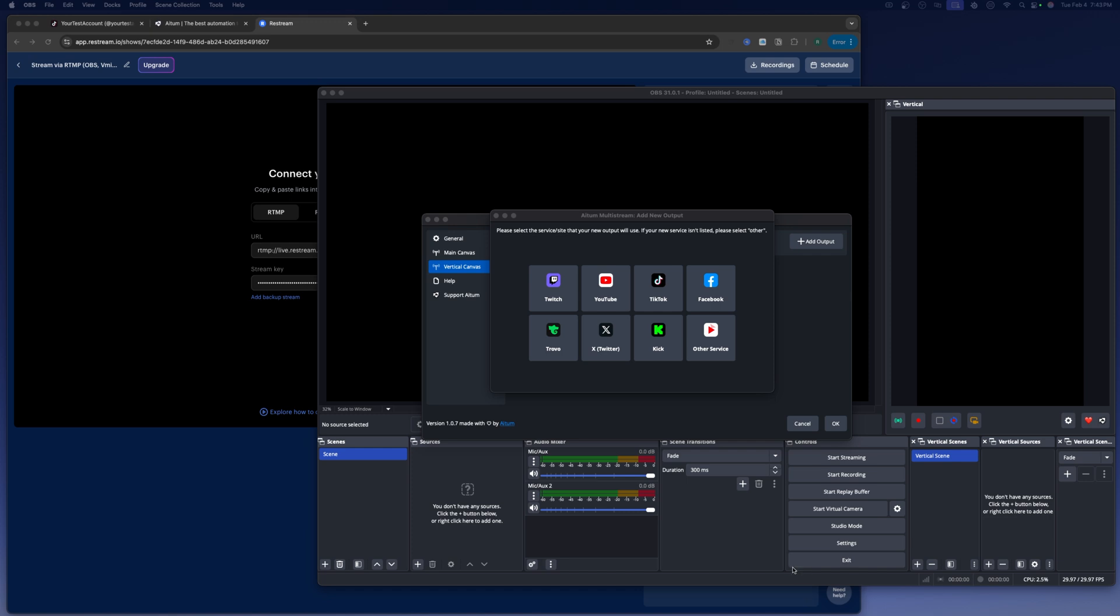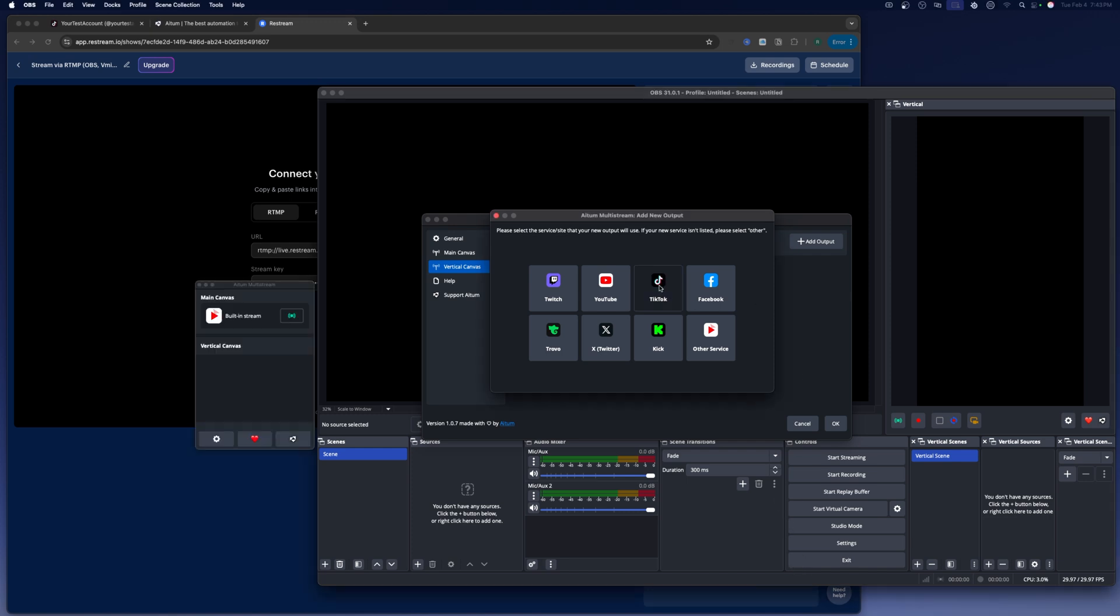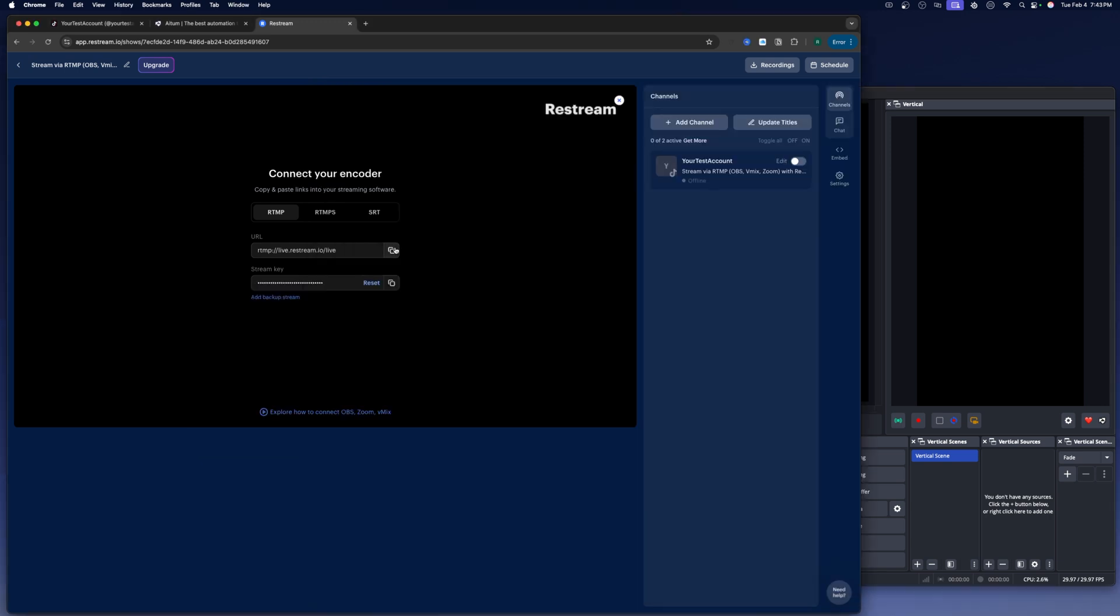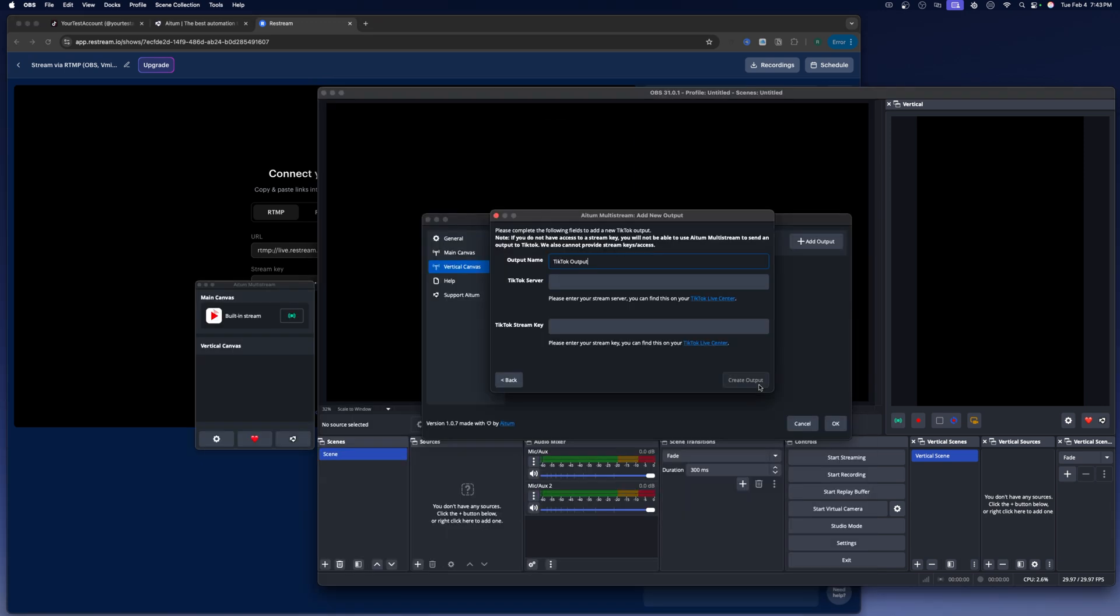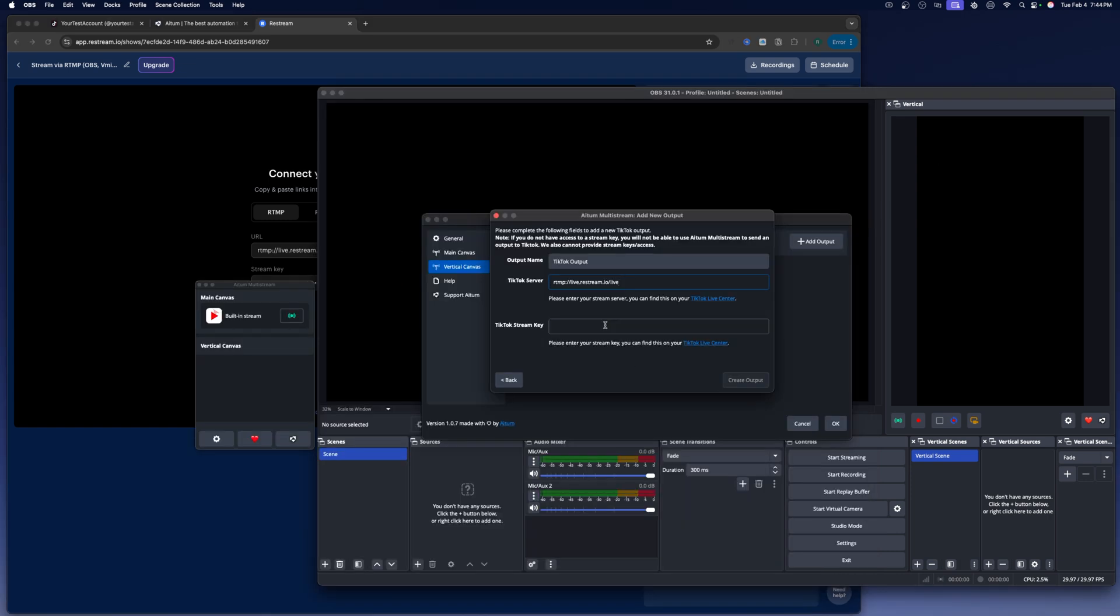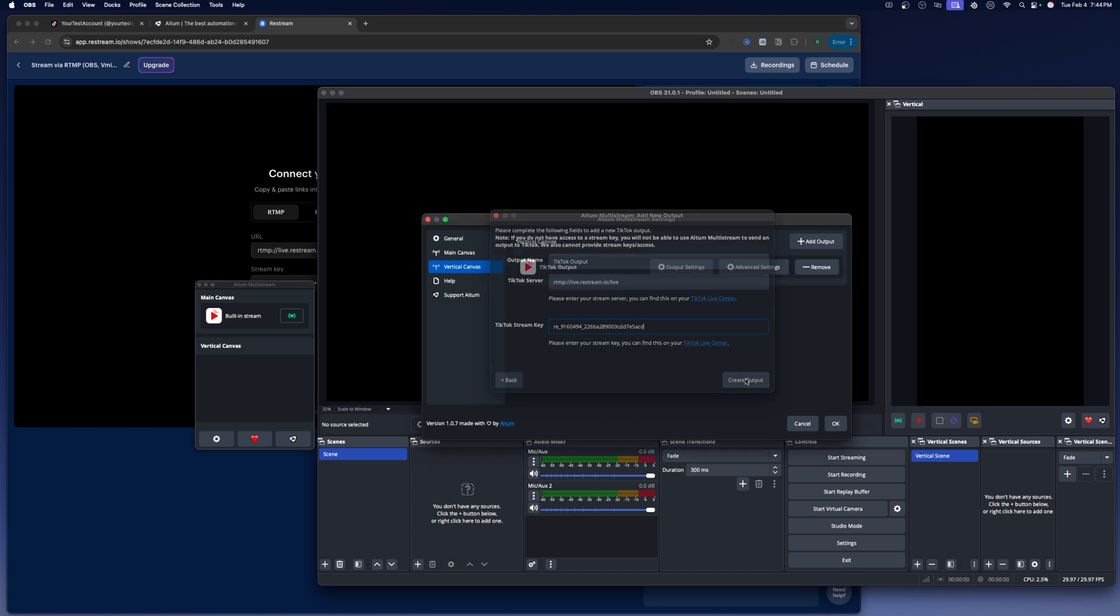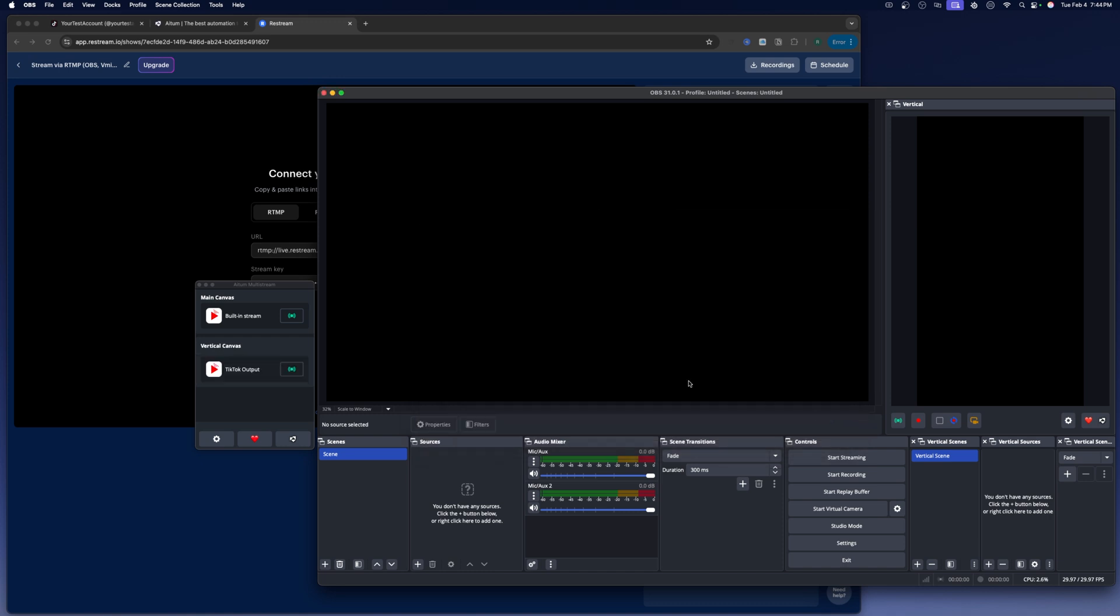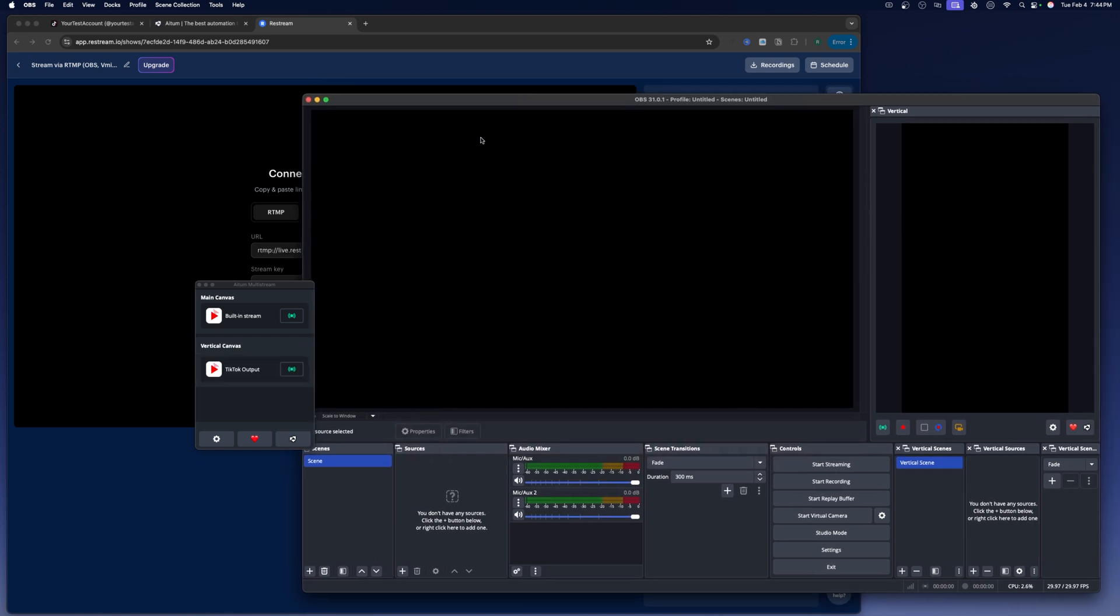All right. So what we're going to need to do is you're going to see this TikTok here. You're going to click here and then you're going to take the URL from restream. Come back. We're going to place it in here for the server. And then we're going to grab our stream key. And we'll go ahead and place that in there for the TikTok stream key. Now we're going to go ahead and create the output. And then from here, you're going to go ahead and click on OK.